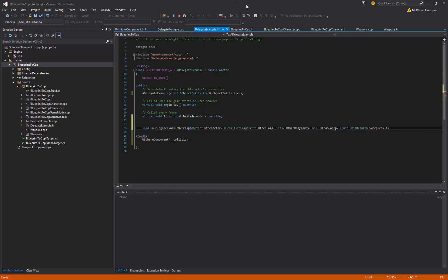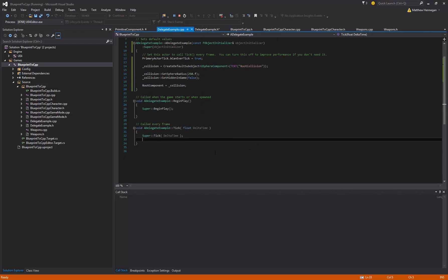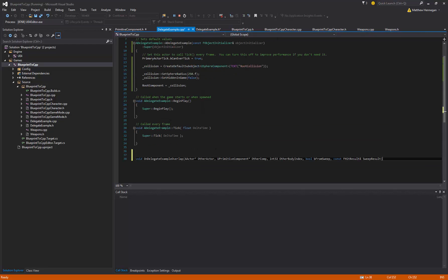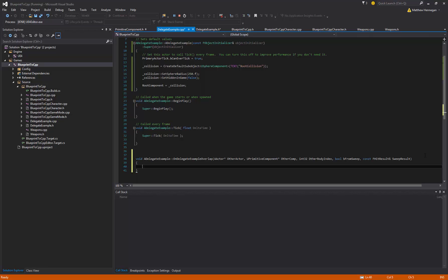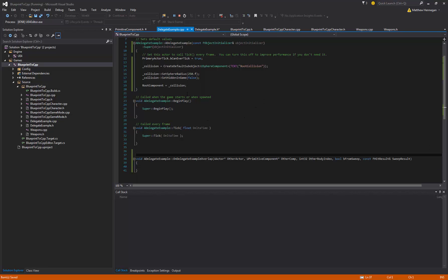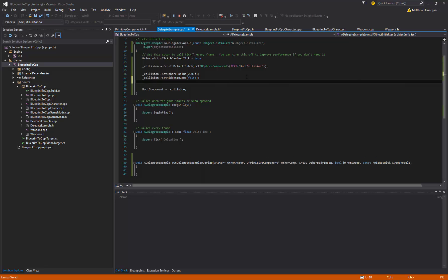But just to show where that actually comes from, it's an event dispatcher declared in PrimitiveComponent. So now that we have a function with the correct signature, it'll be happy for us to bind to the event dispatcher basically. So I'm just going to copy this, give it a definition obviously.